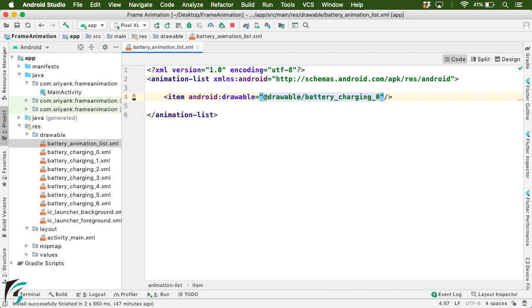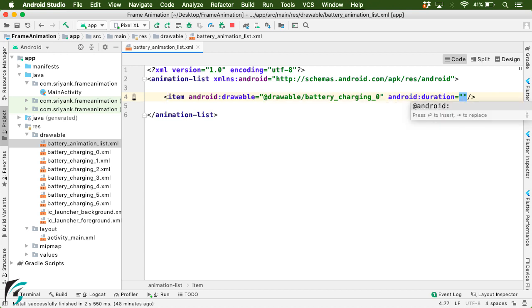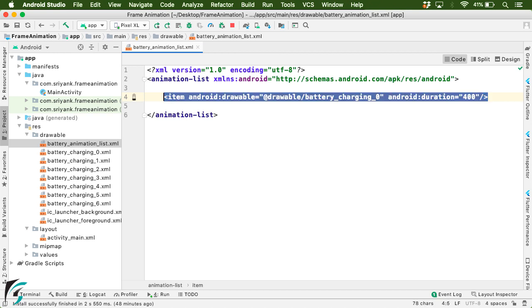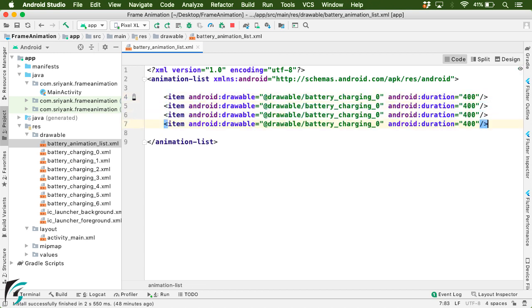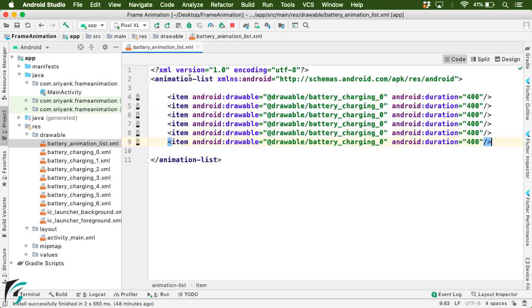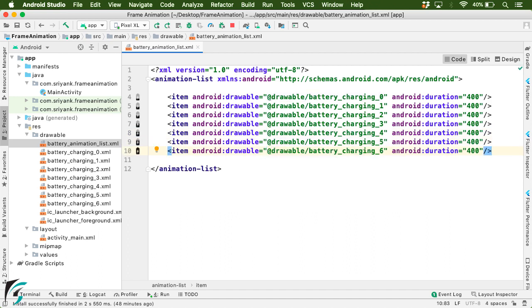Then define the duration in milliseconds for which you want this image to appear on screen. So it is 0.4 seconds. Similarly, I will define one item for all other drawables. Like this. So on running the application, these images will appear one after other in sequence. Like a frame. Like a movie film.